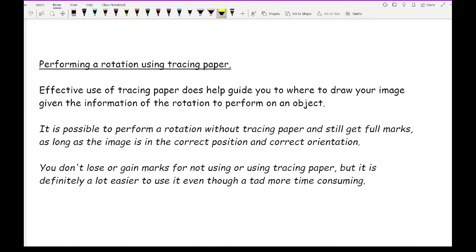When performing a rotation, effective use of tracing paper helps guide where you draw your image. It is possible to perform a rotation without tracing paper and still get full marks, as long as the image is in the correct position and correct orientation. You don't lose or gain marks for using tracing paper, but it does make things a lot easier.